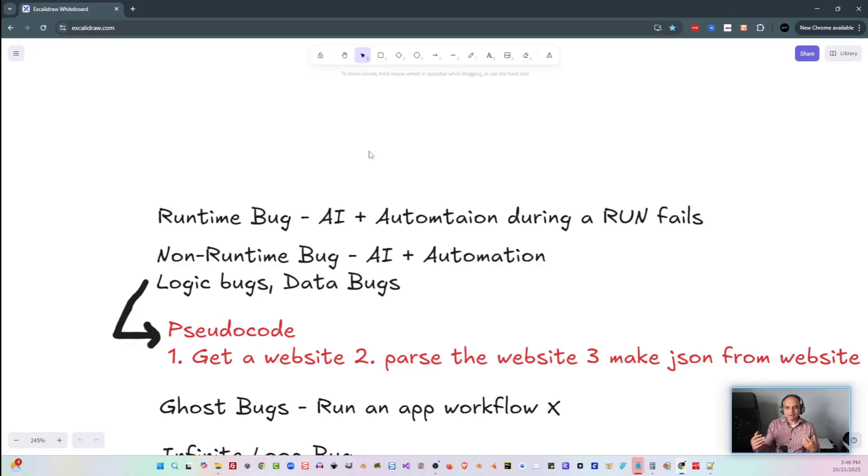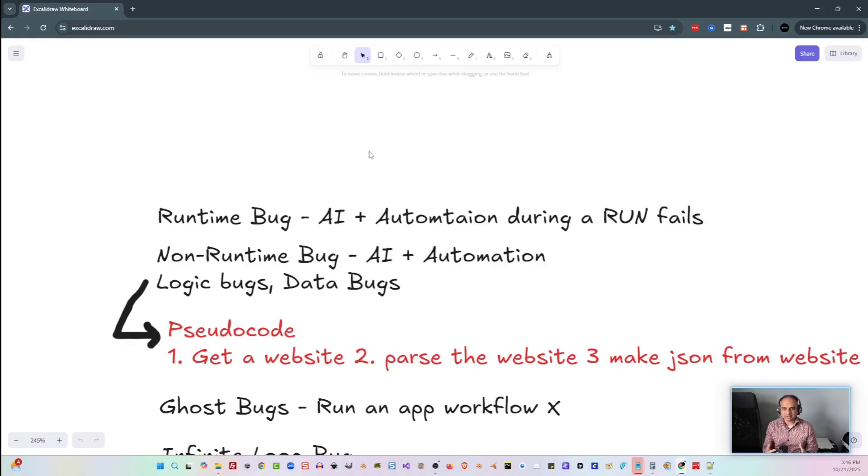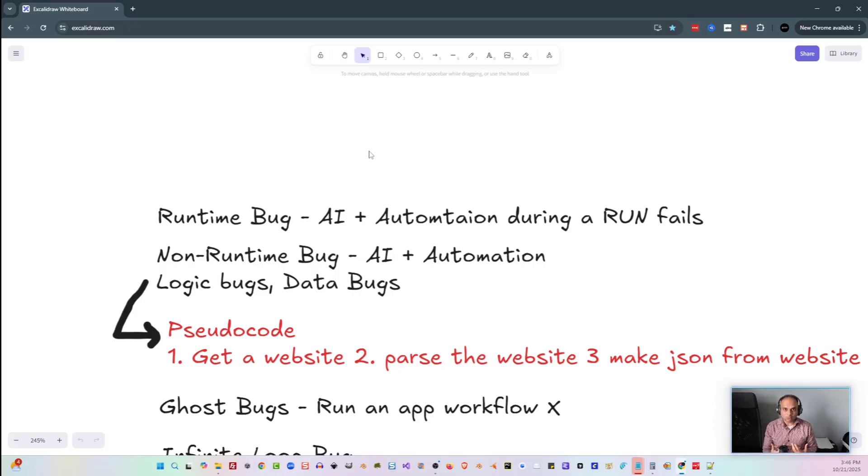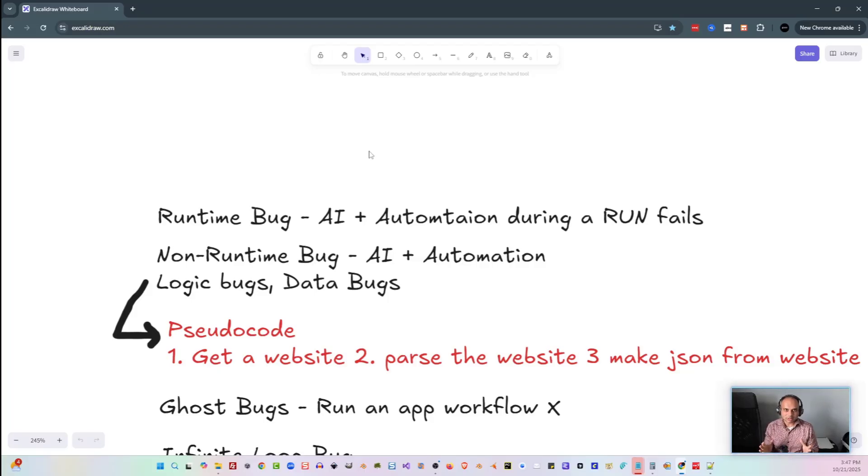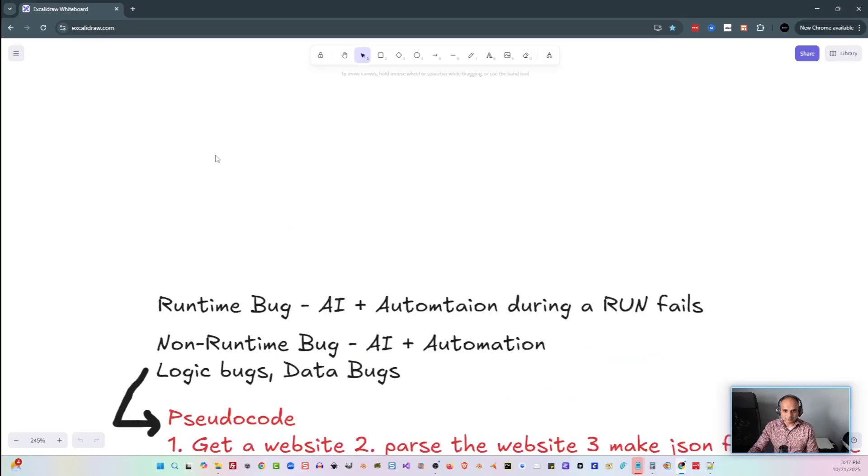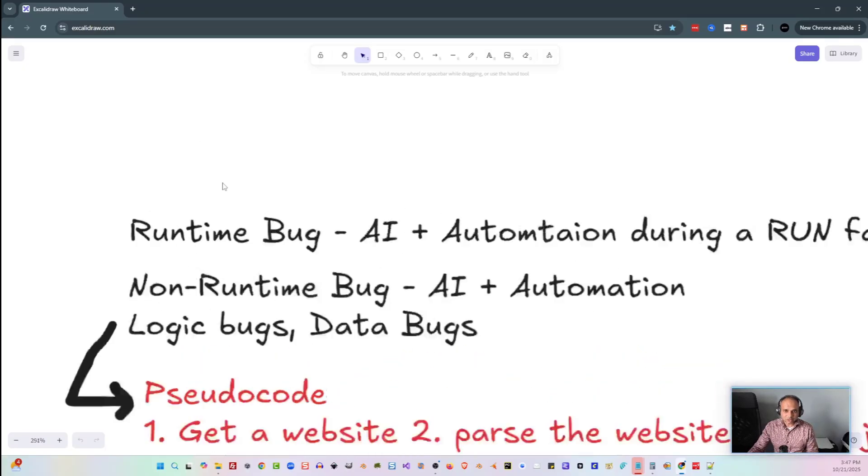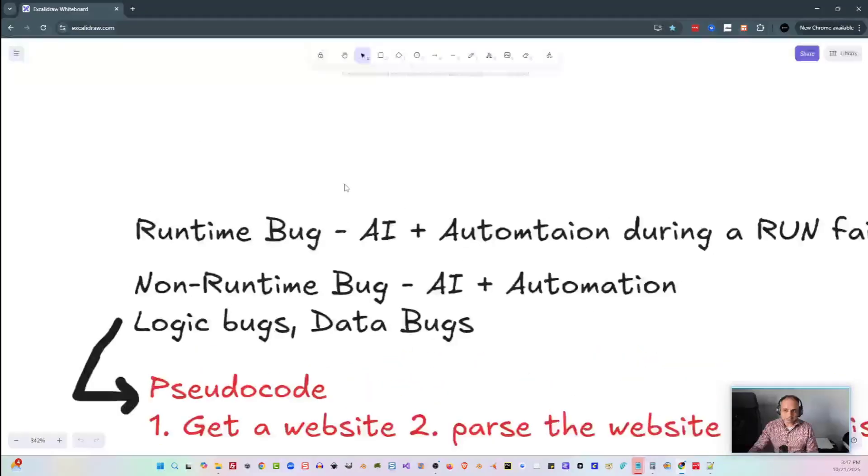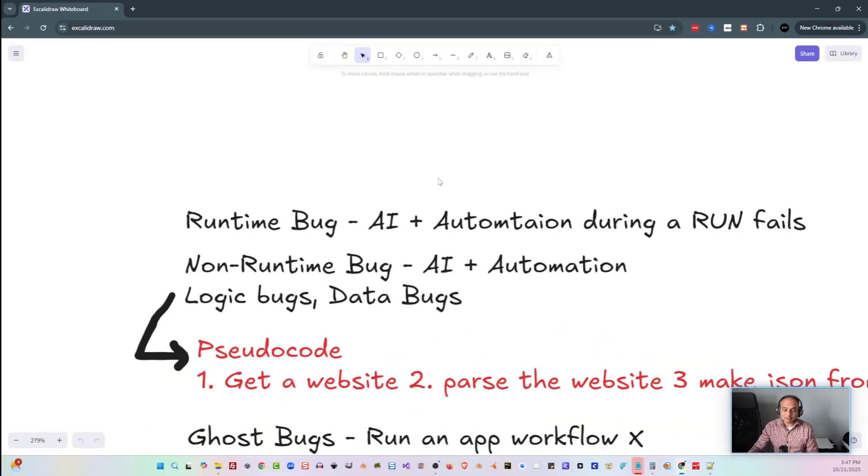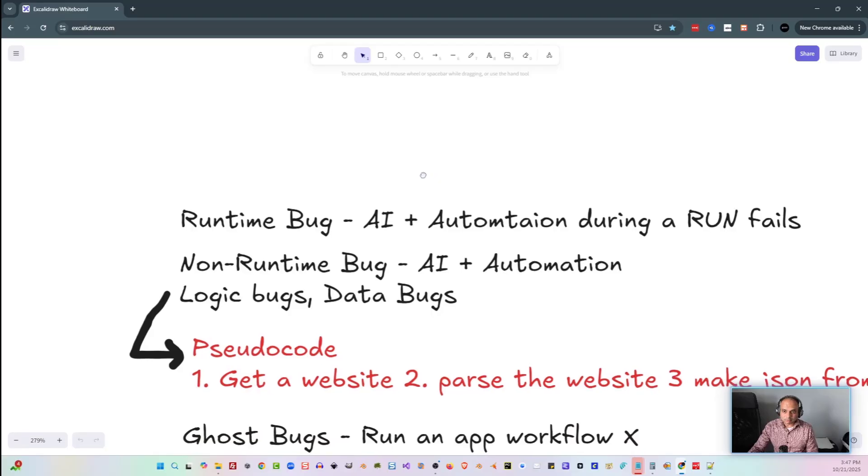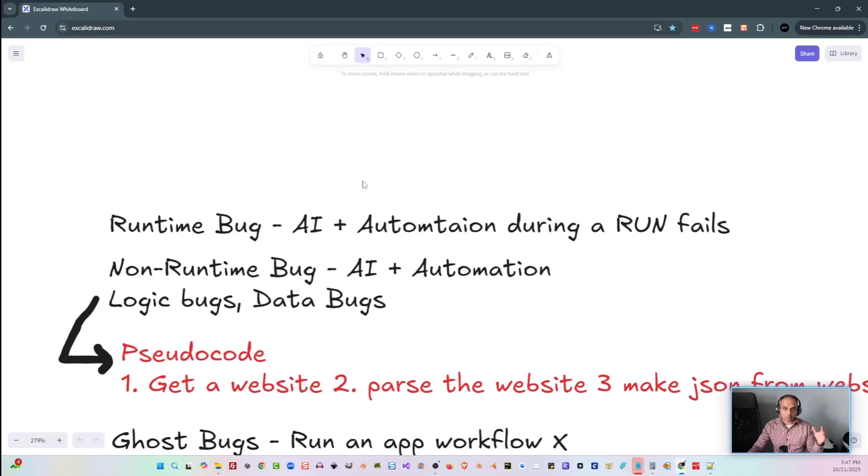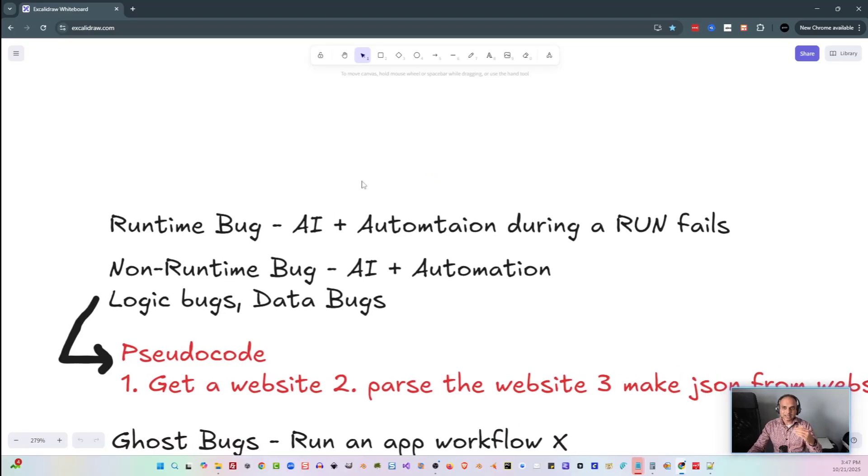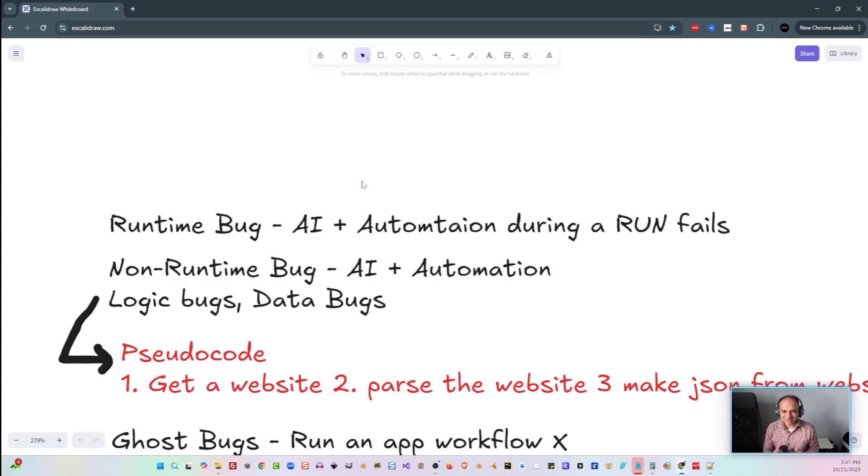Whenever we're working with AI and automation, there's a lot of different types of bugs and issues that are going to come up. I'm going to go over the various types of ones and how I actually work through them, and hopefully this will help you out as well. The first type of major bug that you're going to experience is the most common one, and that's known as a runtime bug. A runtime bug is when an actual run of your workflow happens and something fails. Hence the name runtime bug.